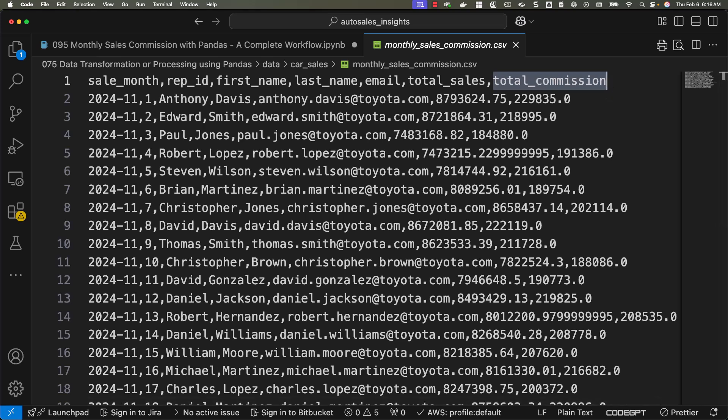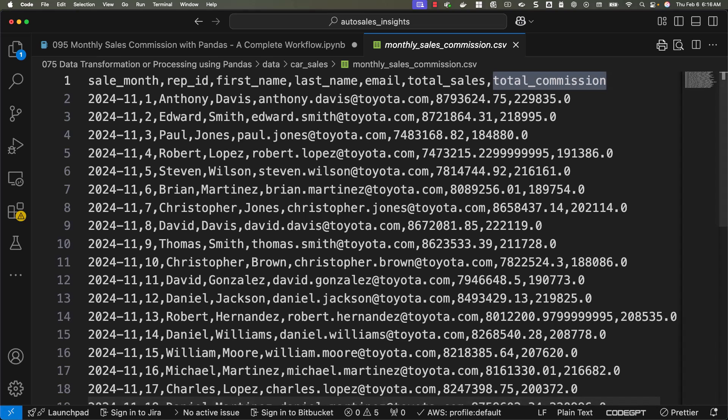That being said, the exported CSV file provides a clear summary of monthly sales performance for each sales representative. You can take the decision based on the requirement for which you have generated this report. Once again, I'm reiterating this file includes total sales and commissions grouped by month and rep. Even though we are seeing only for one month, 2024 November, if our original CSV files have data for multiple months, we should be able to see the data for all the months.